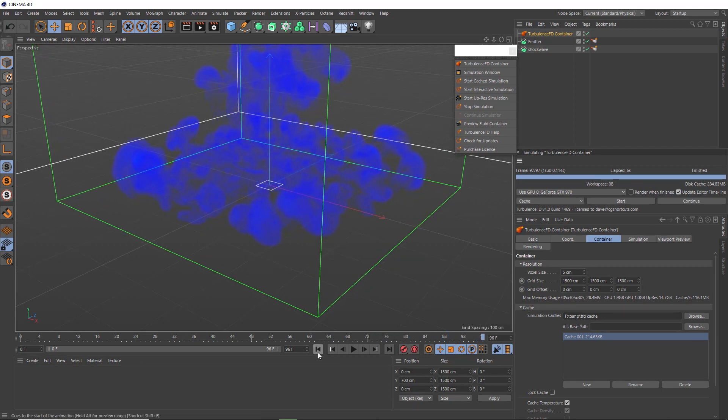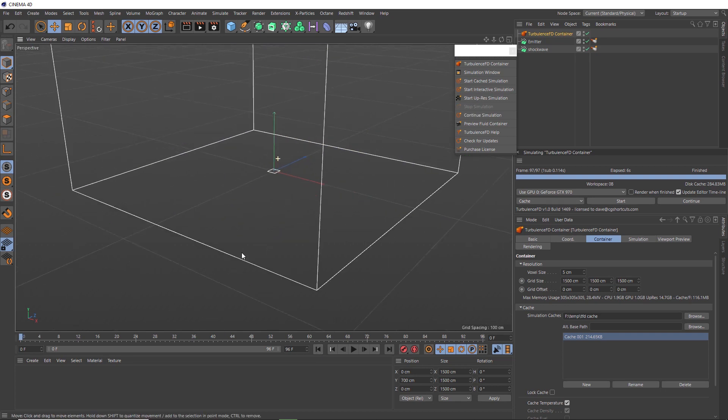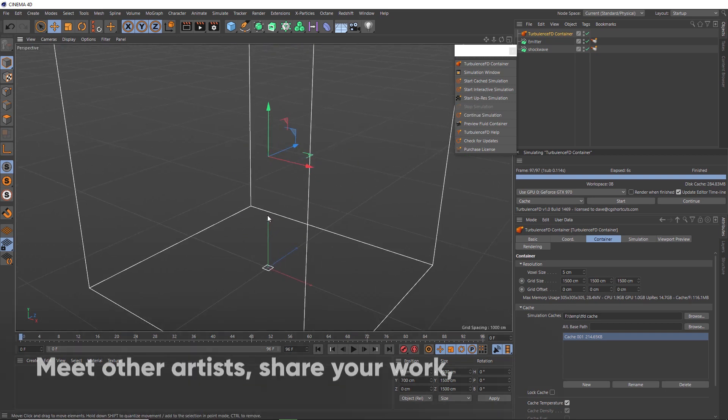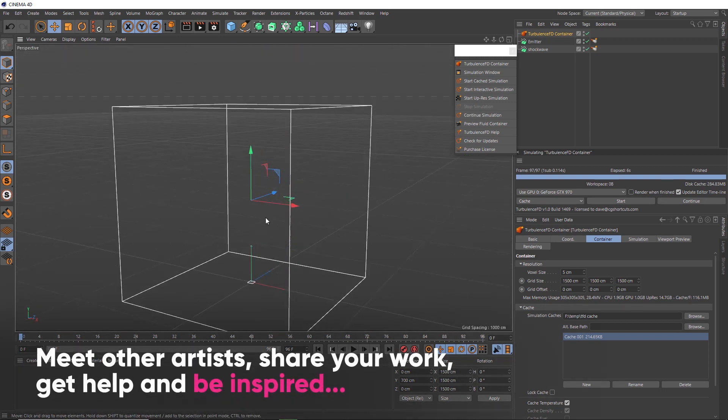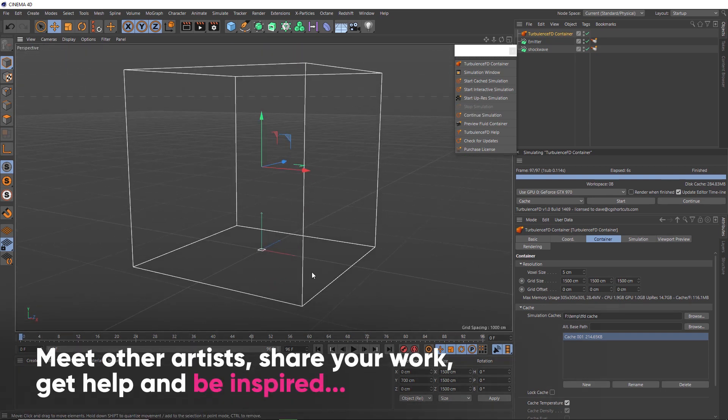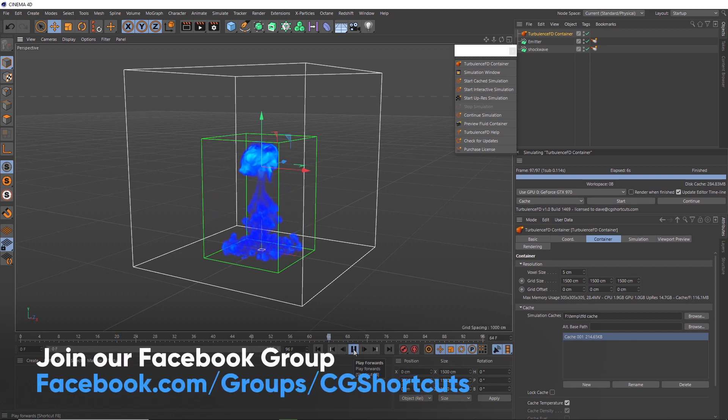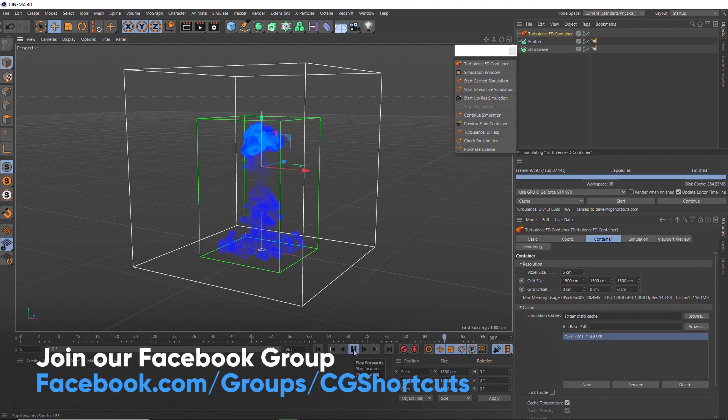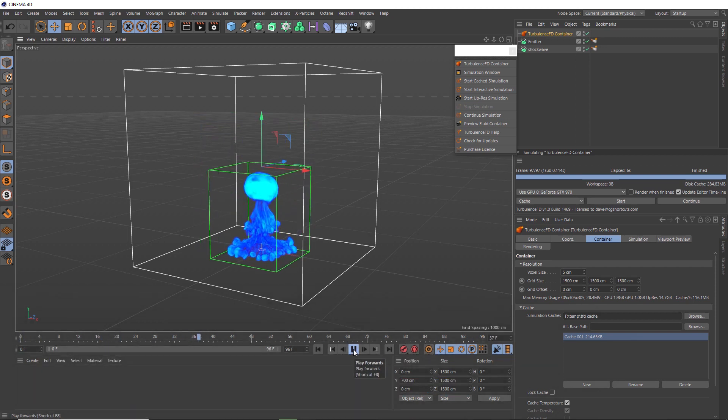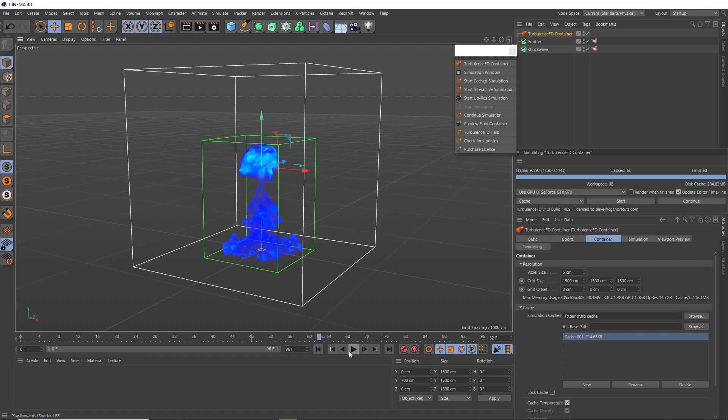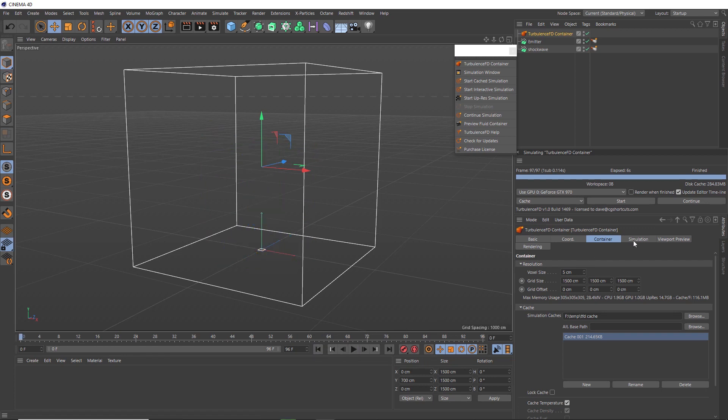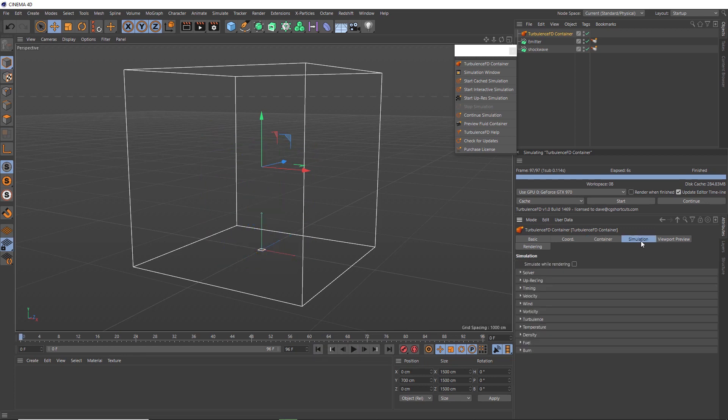Alright, so let's rewind this and frame it up a bit better. And we'll hit play. And I think this explosion is already looking pretty good. But we can definitely tweak some of the settings and add a bit more detail in there.